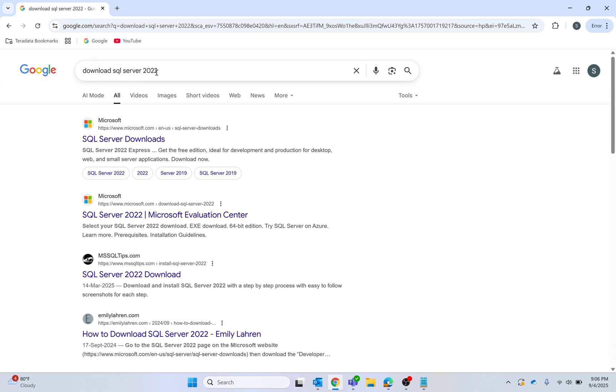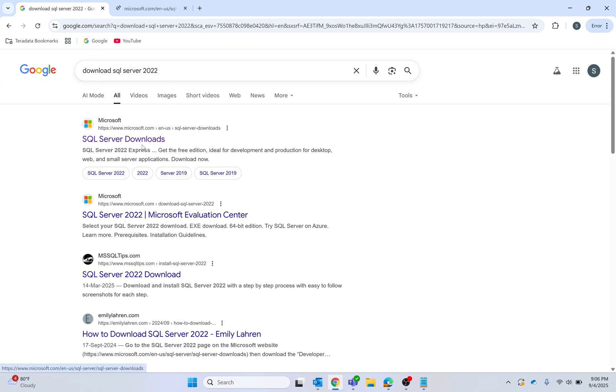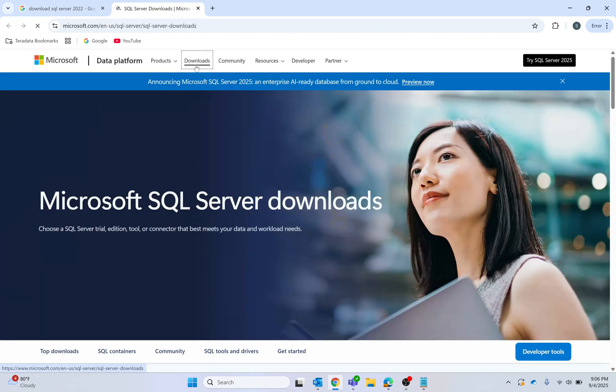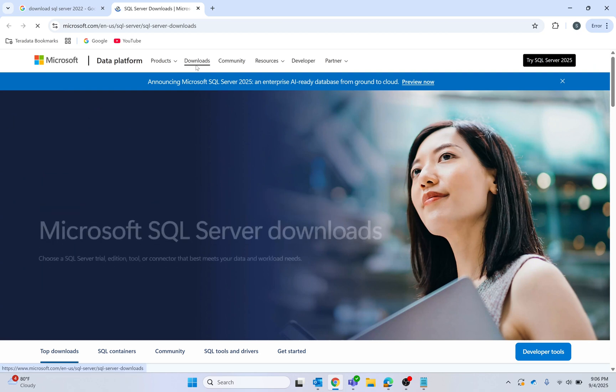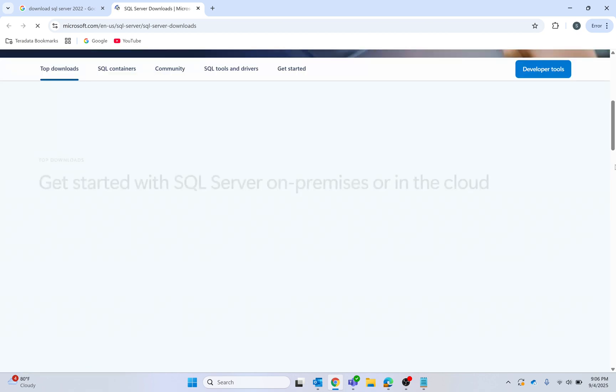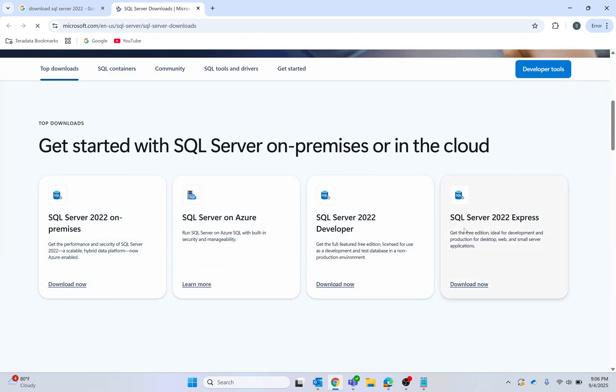I will go to the official Microsoft website, then go to downloads and scroll down to find the SQL Server 2022 download option.